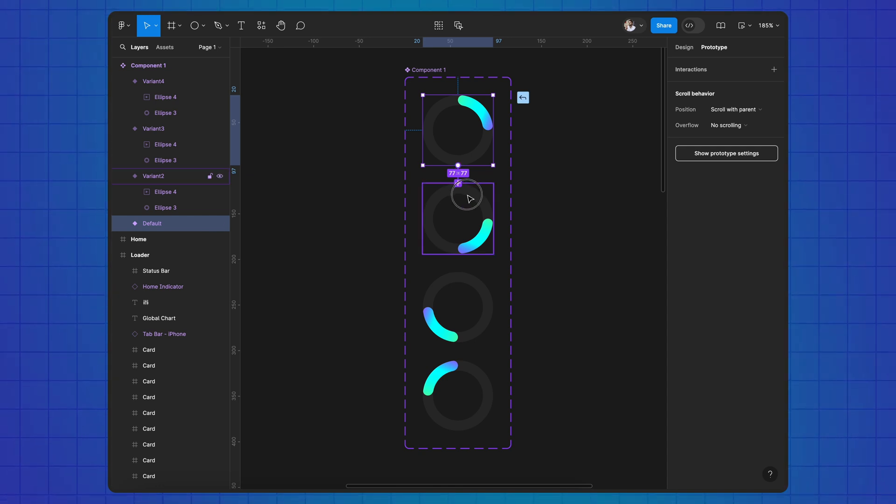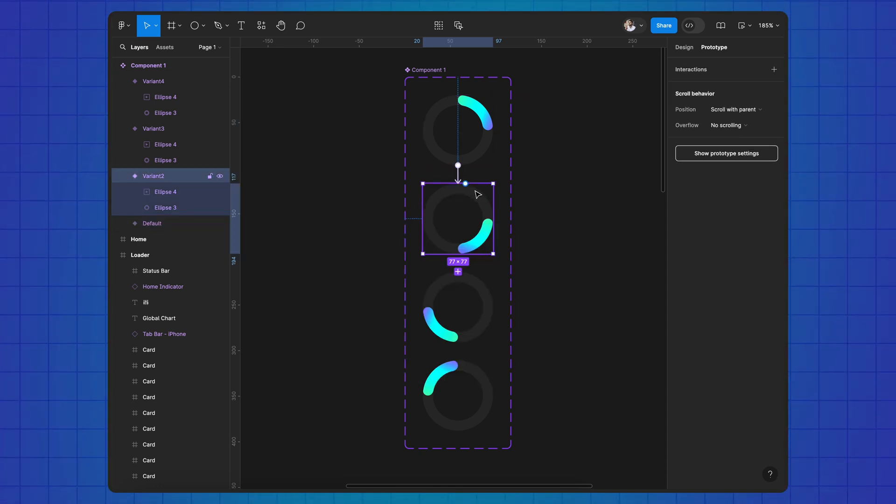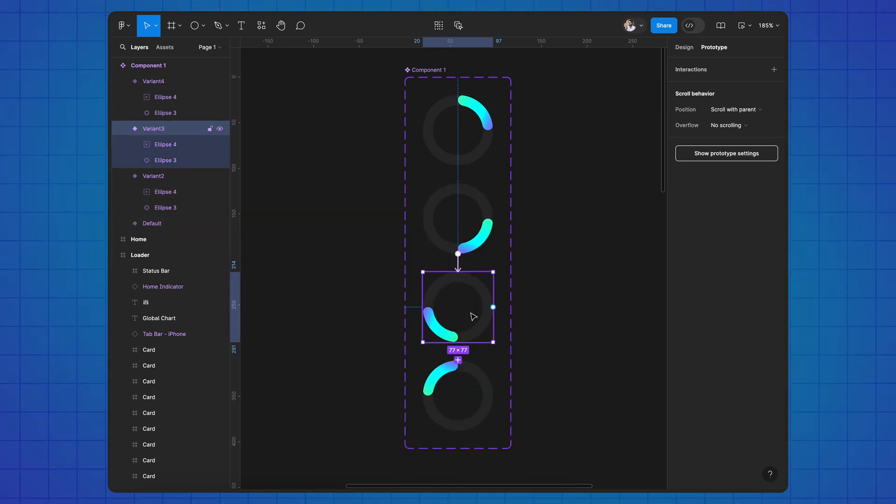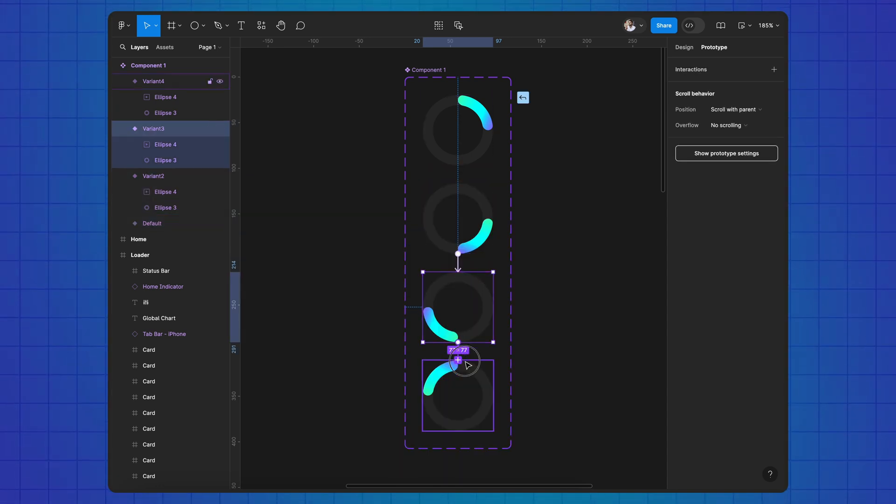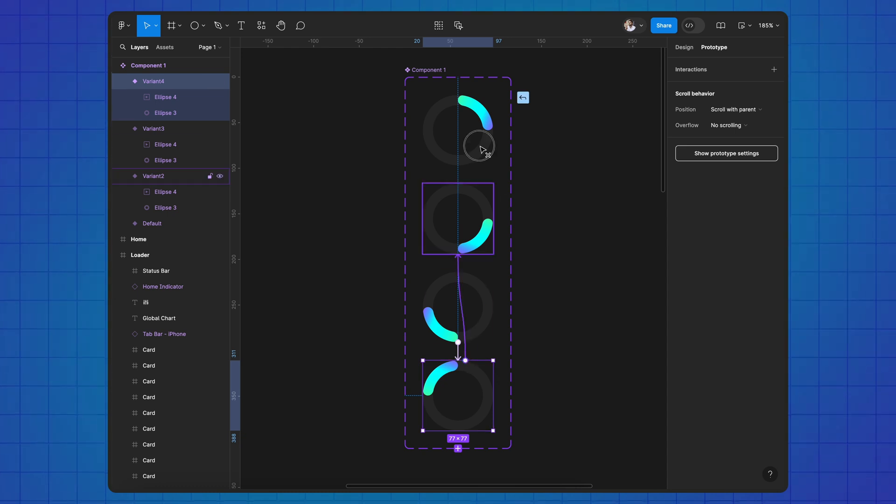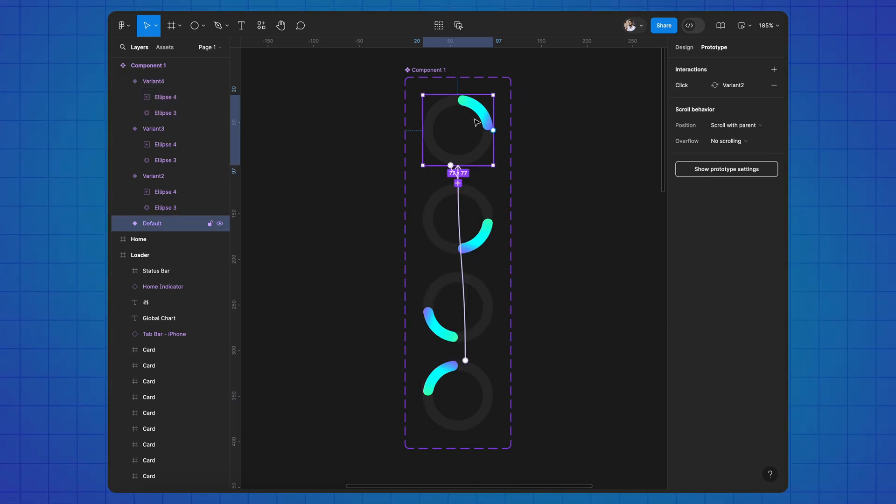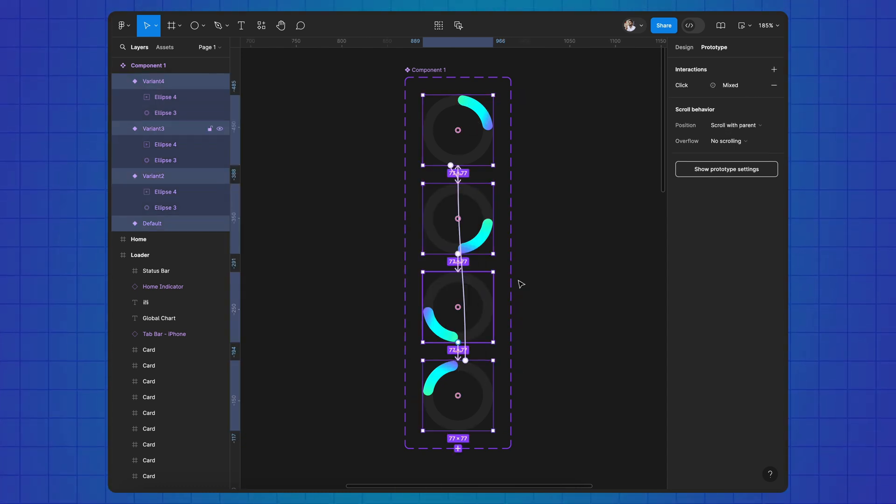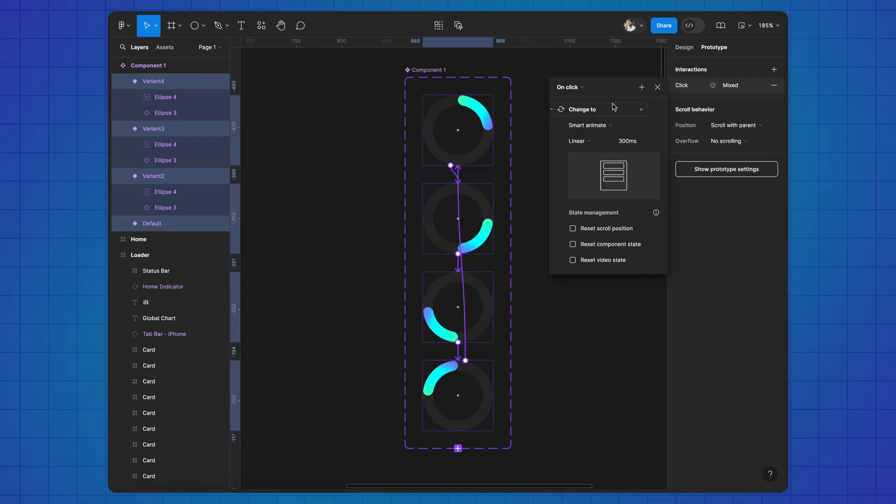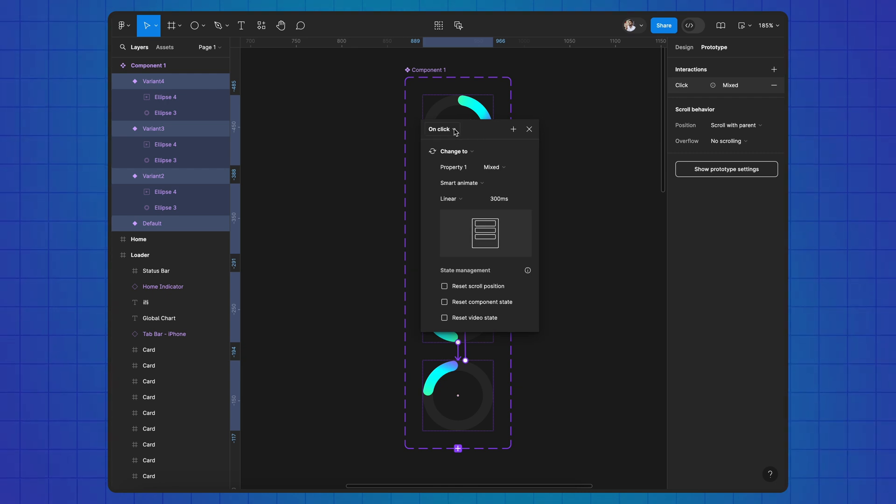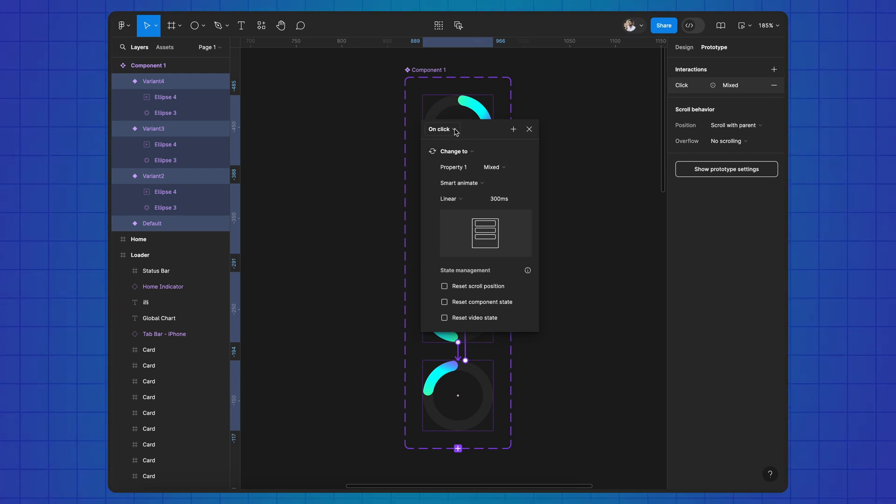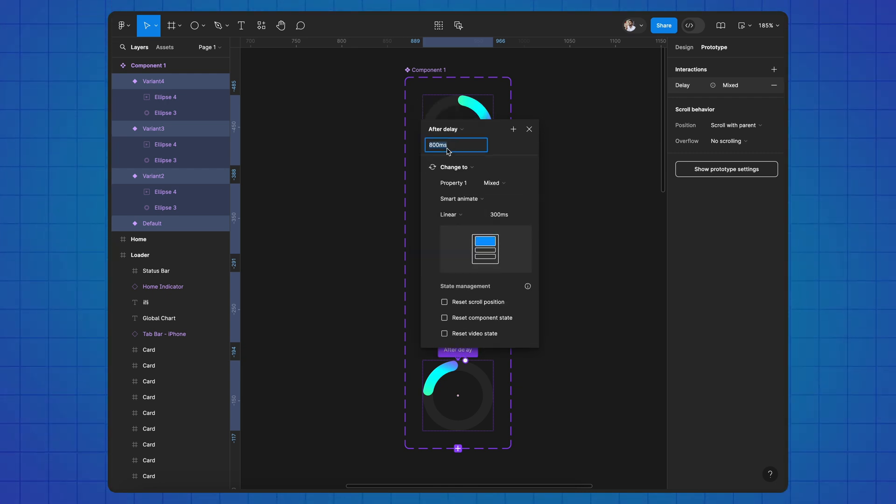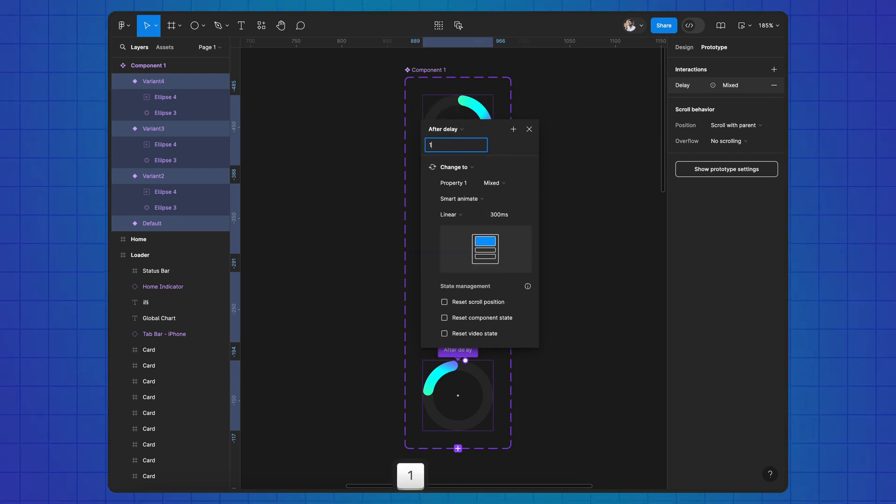Use after delay mode and linear smart animation.